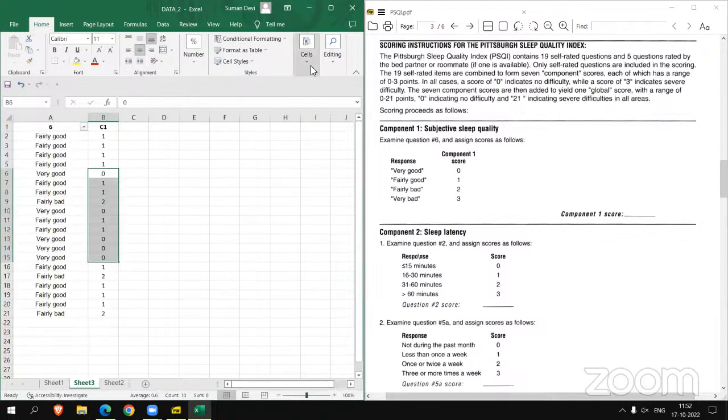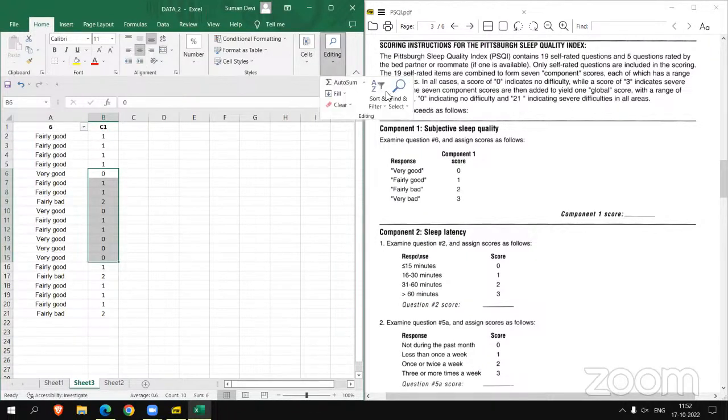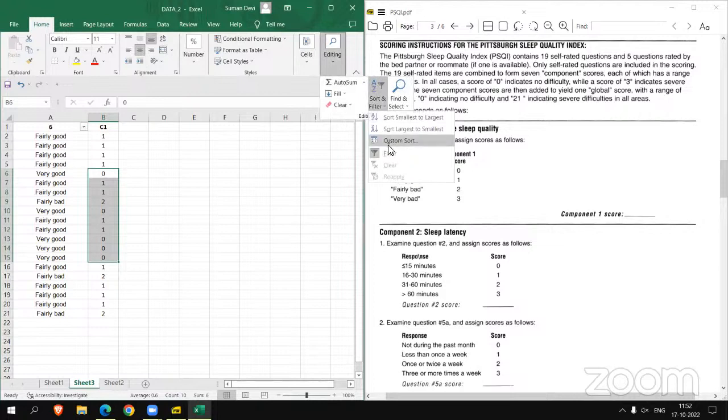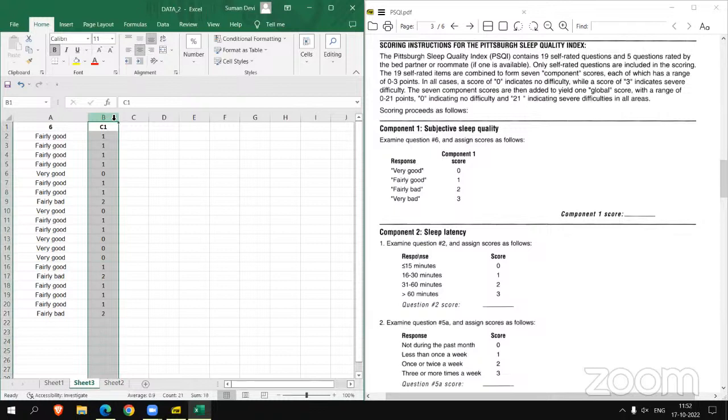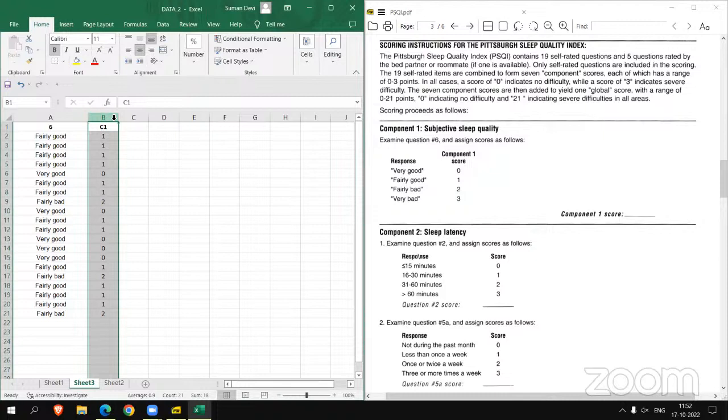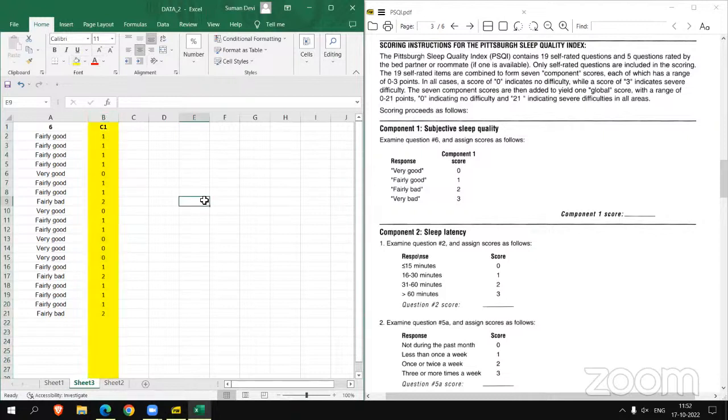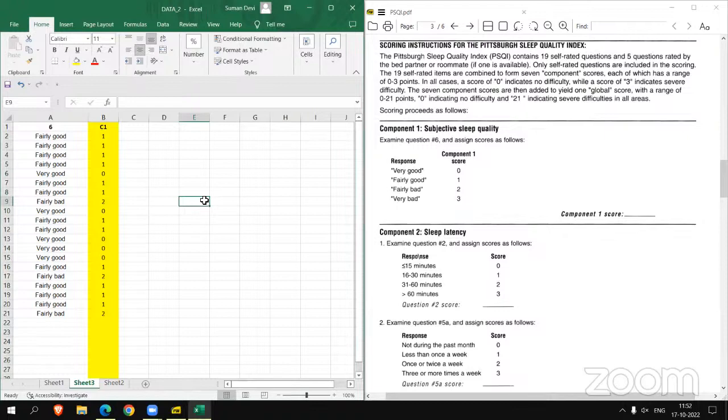Now while removing filter, we can say we have got the score of component C1. Let's highlight this. So we have found the C1 score, component 1 score.